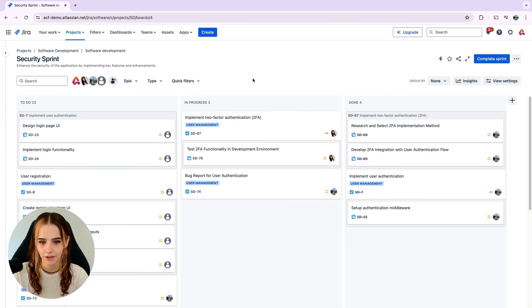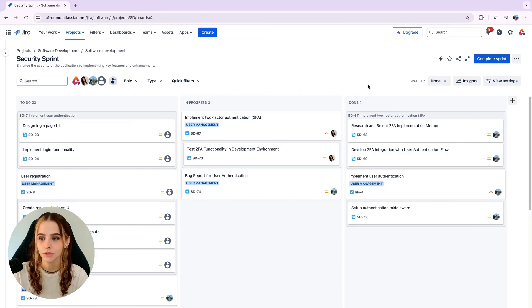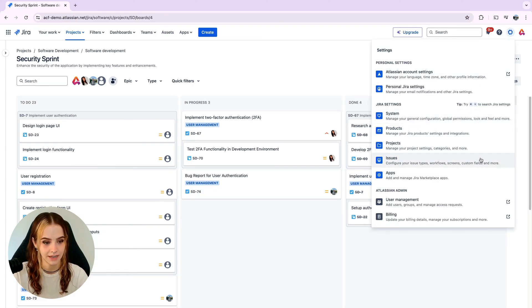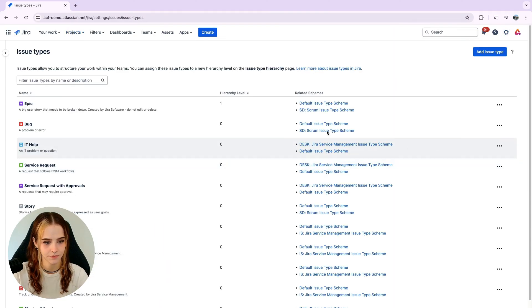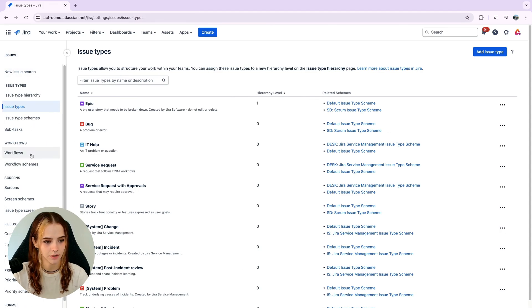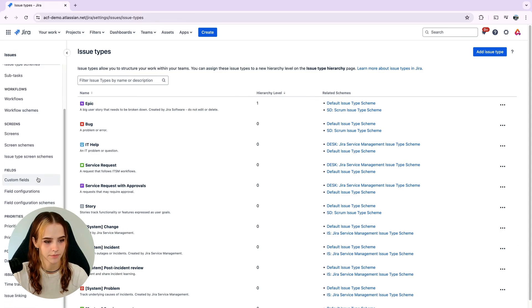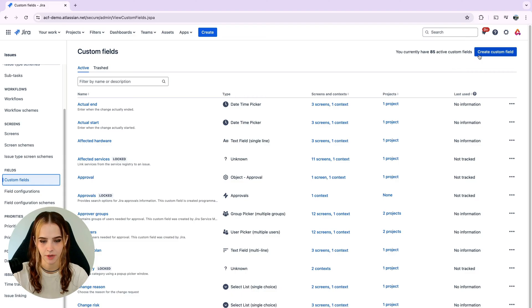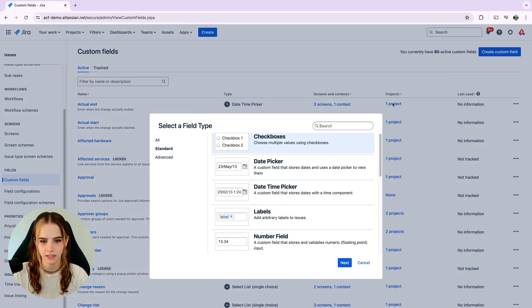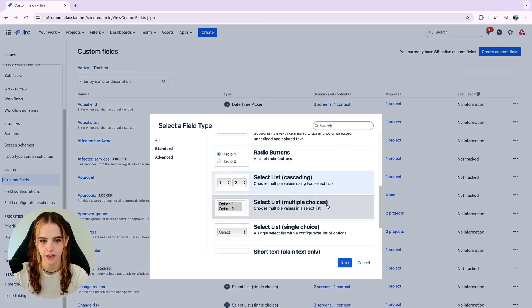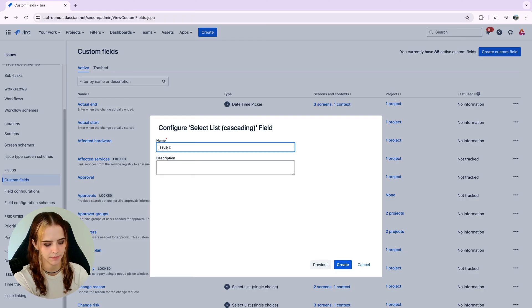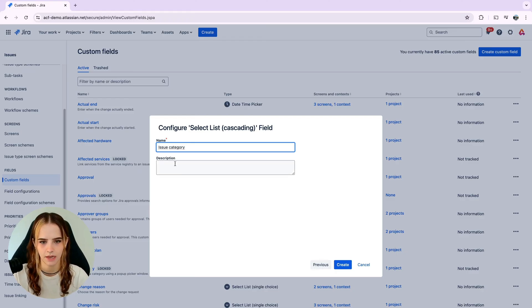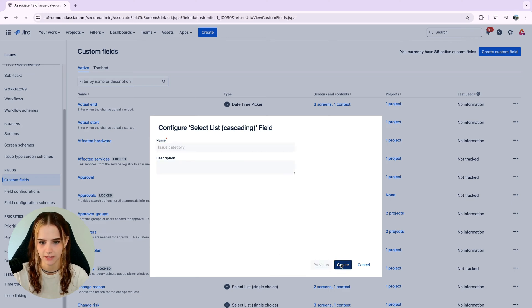In standard JIRA, you can create cascading select fields through the following steps. Go to administration, then issues, and click on custom fields in the sidebar. Click the add custom field button and select select list cascading from the options. Add a name and description if you need for your field and then click create.